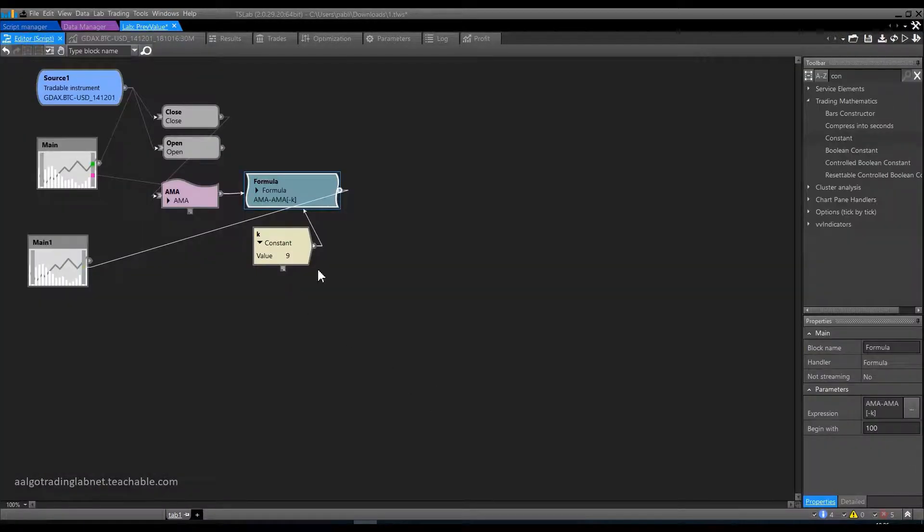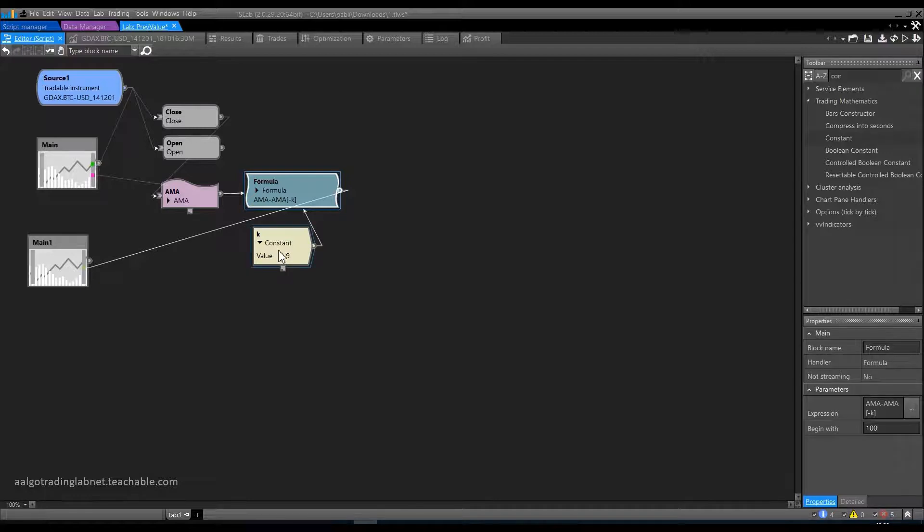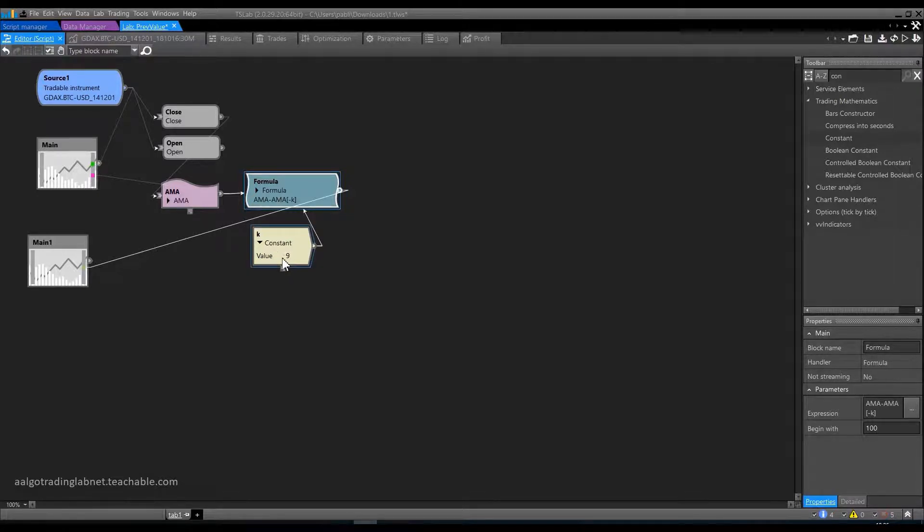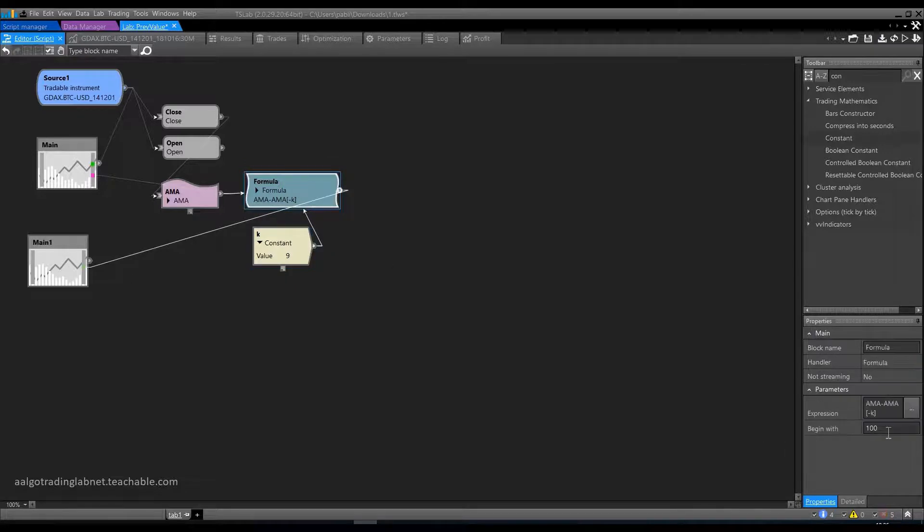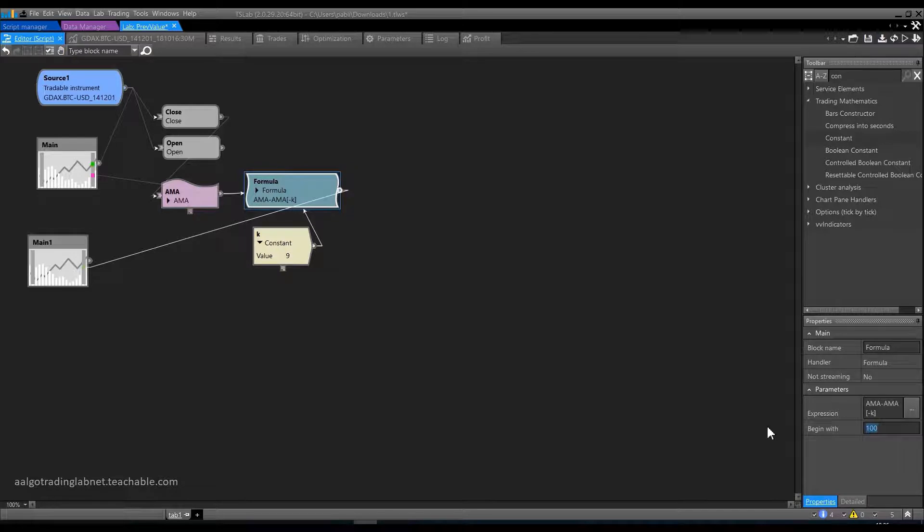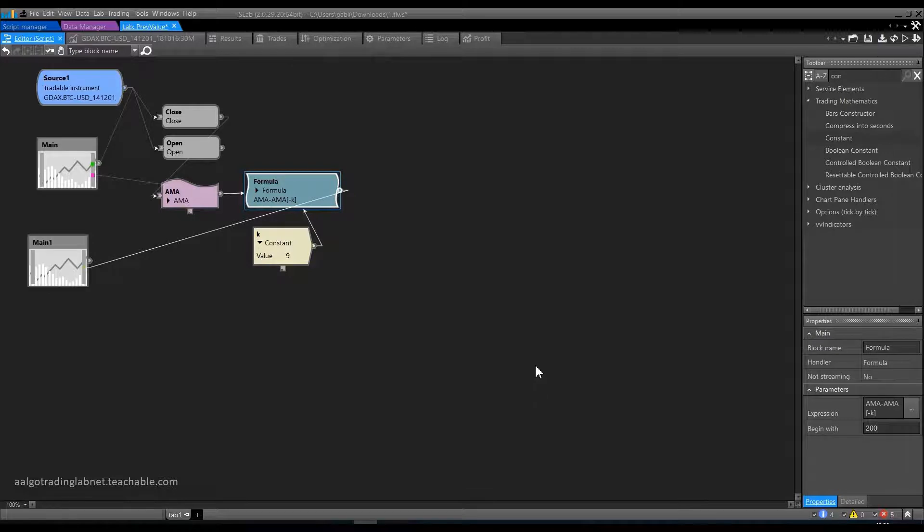One more thing. In the future, when you optimize this value K, make sure that the parameter BEGIN WITH is greater than the upper bound of the search range. Suppose you are going to go over all the values from 1 to 199. It means there must be a value of not less than 200. Otherwise, there will be error messages as we saw earlier.